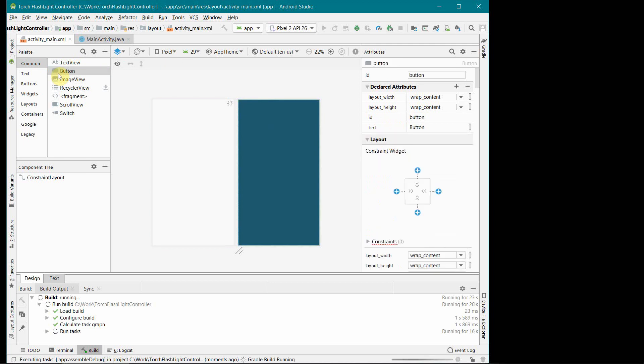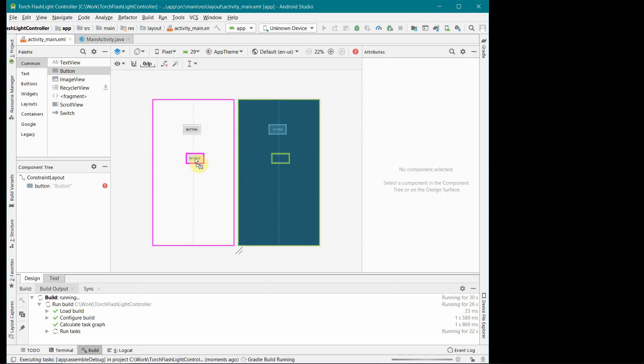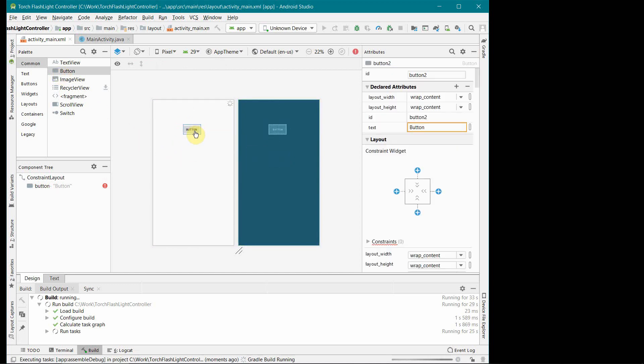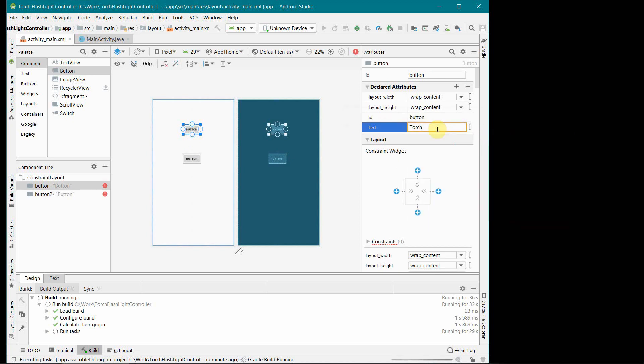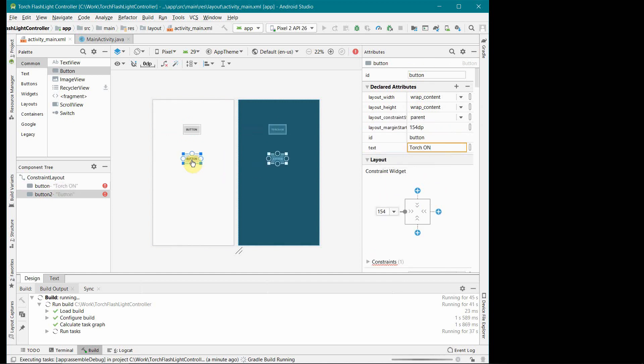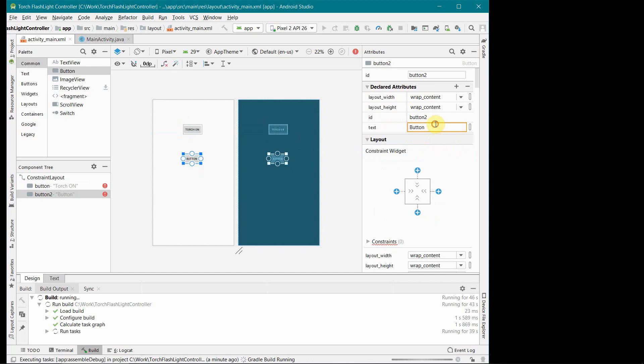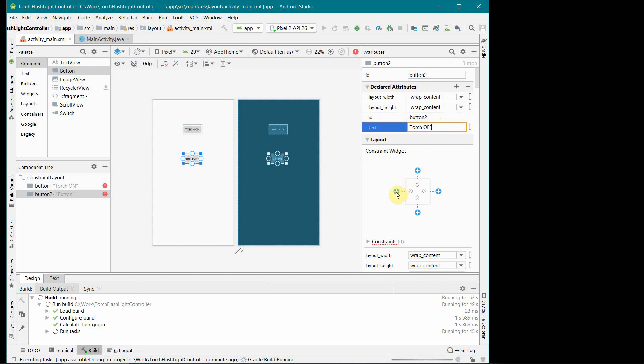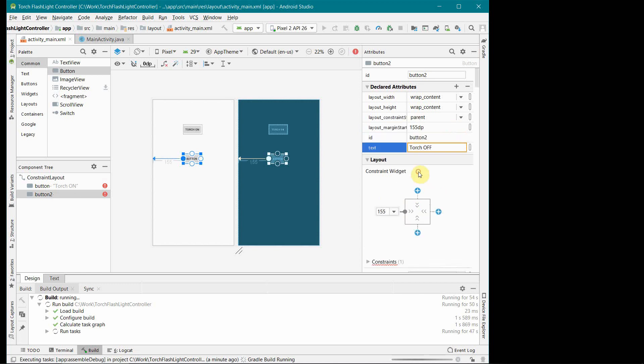We will also control the camera flash, so first let me add the buttons first and then we will do it. So first button I will name it as probably torch on and ID I will leave it as button itself. I will put the constraints. The second button I will put as torch off.